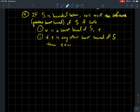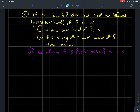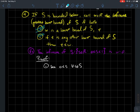Now let's do the same idea for lower bounds. If S is bounded below, we'll call a number W the infimum — the greatest lower bound — of S if: (1) W is a legitimate lower bound of S, and (2) if T is any other lower bound of S, then T ≤ W. This emphasizes that W should be the biggest lower bound you can find. The infimum of our set S should be 0, because by definition every s in this set is larger than 0, so 0 is a lower bound of S.